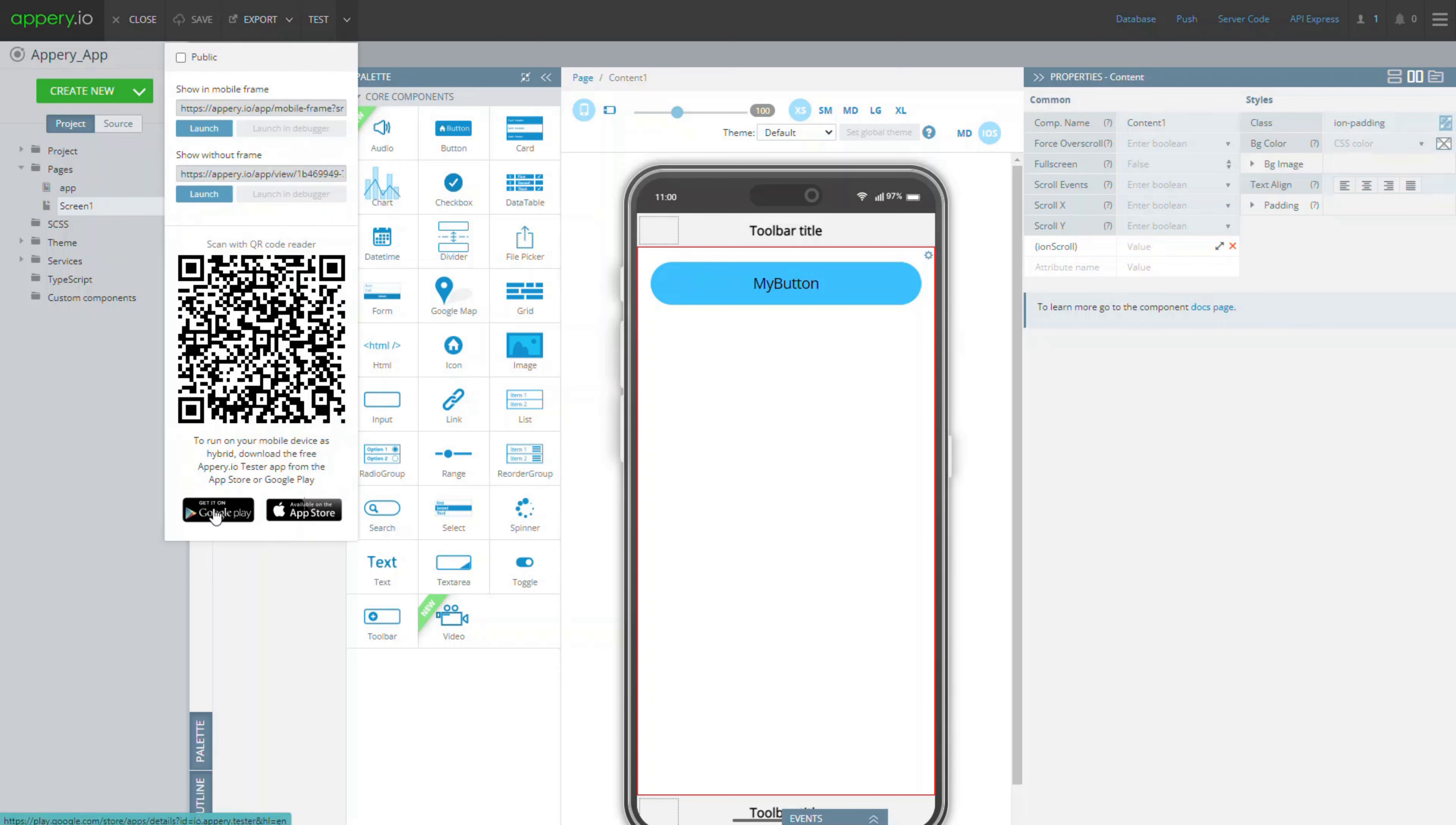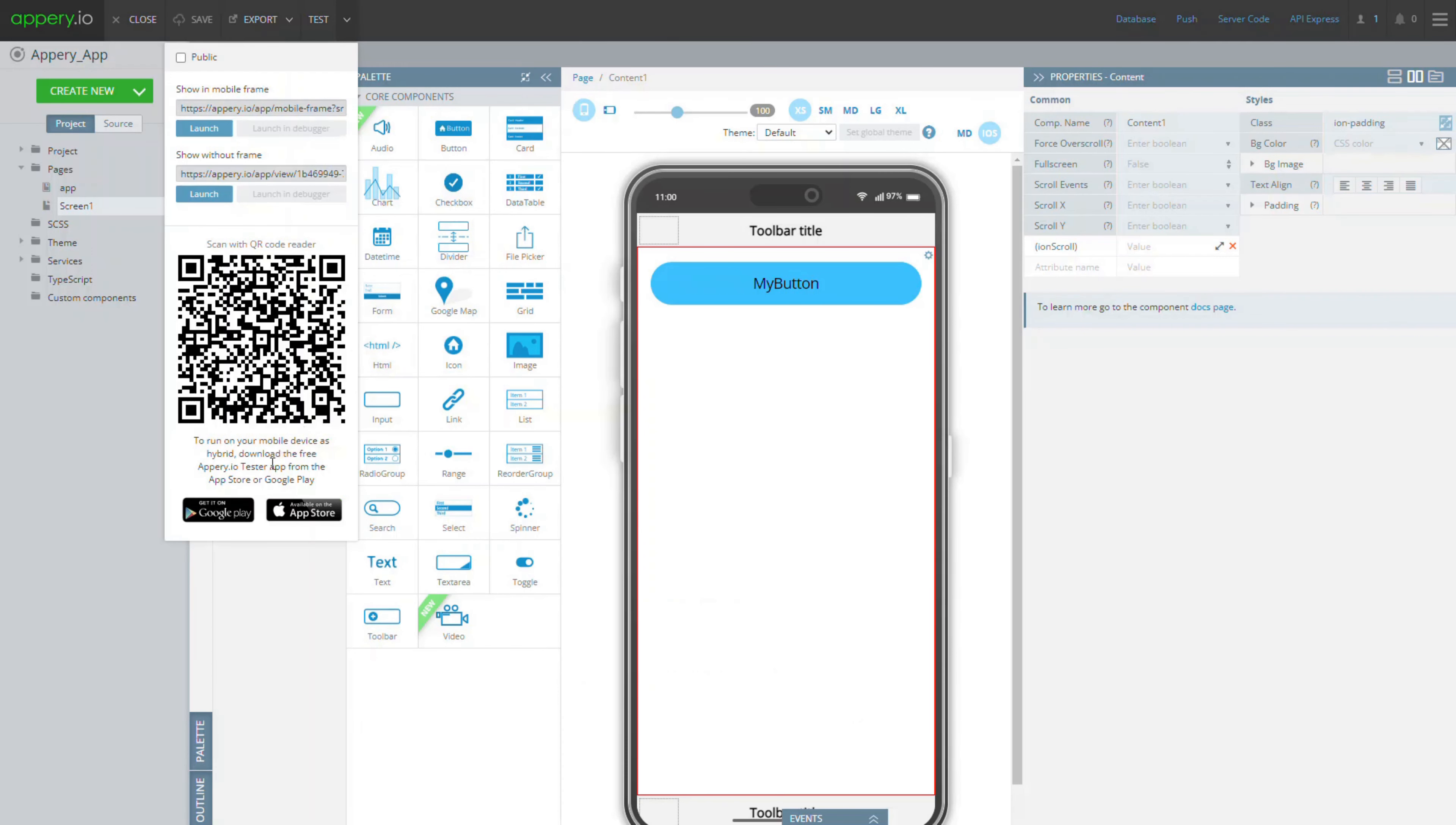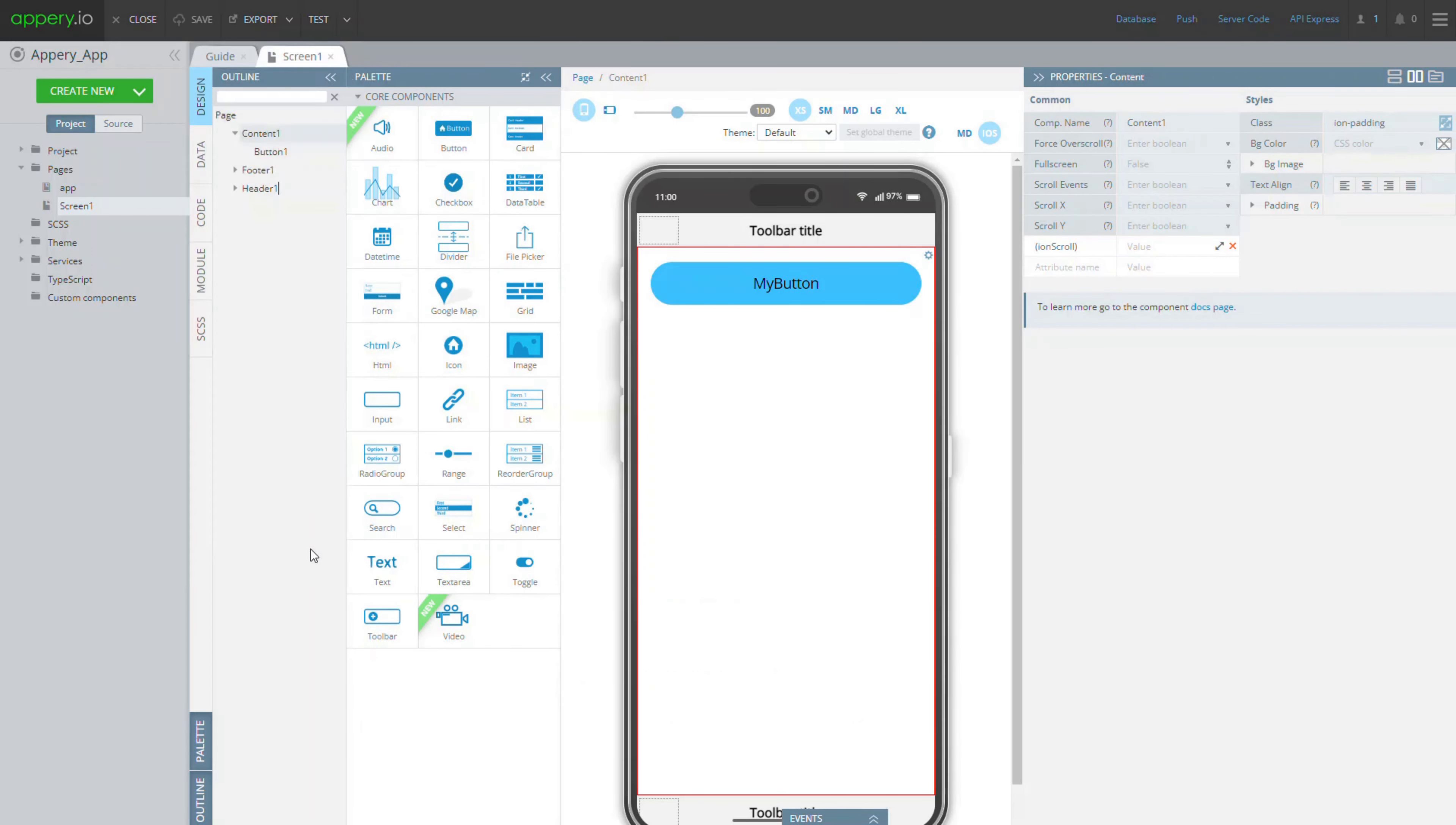You can find the links to the application here. When the tester is ready, go back to your app you have already previewed in the browser.